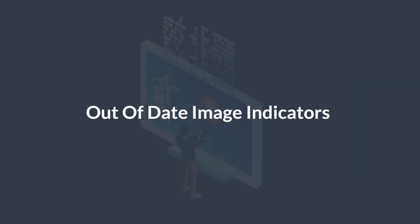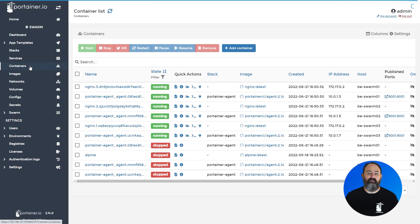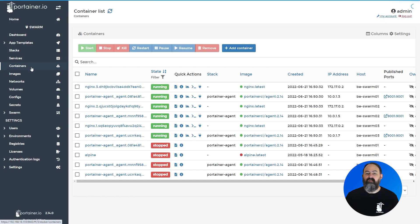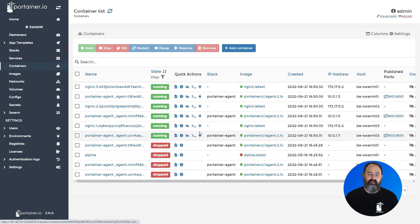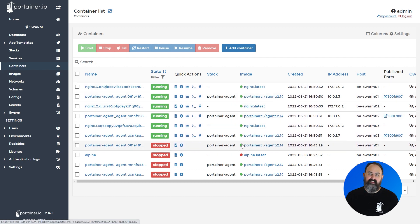2.14 adds a new column to the containers and stacks listings, which will let you know whether an image used in that container or stack is up to date, or if there's a new version available. This lets you easily tell which containers or stacks you need to update.